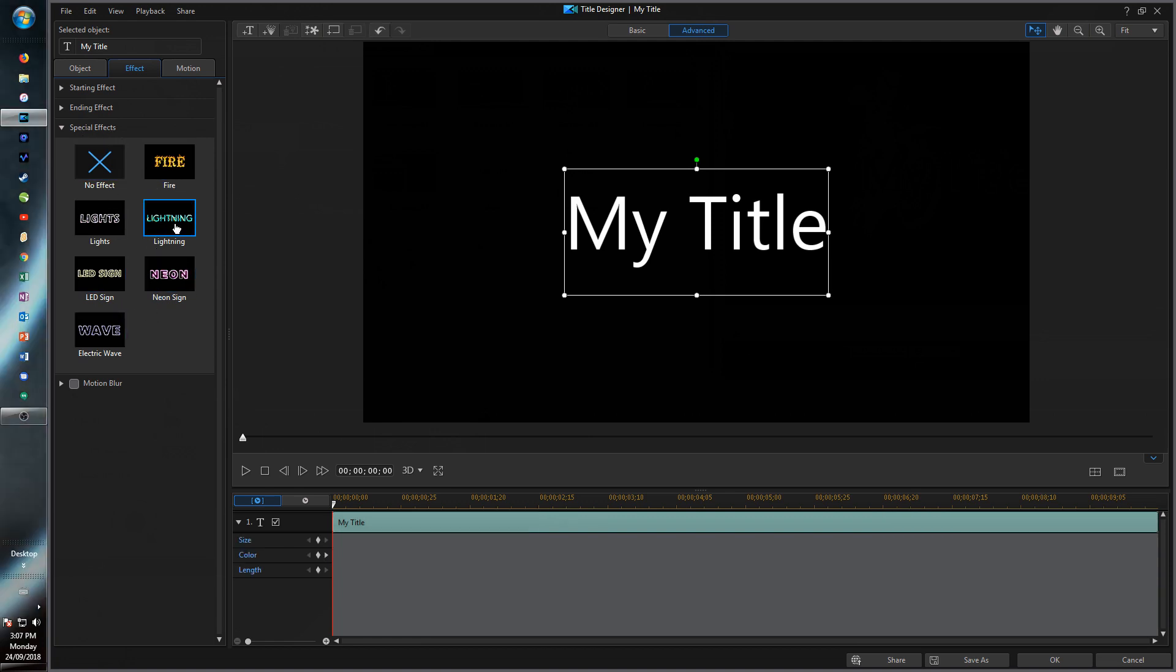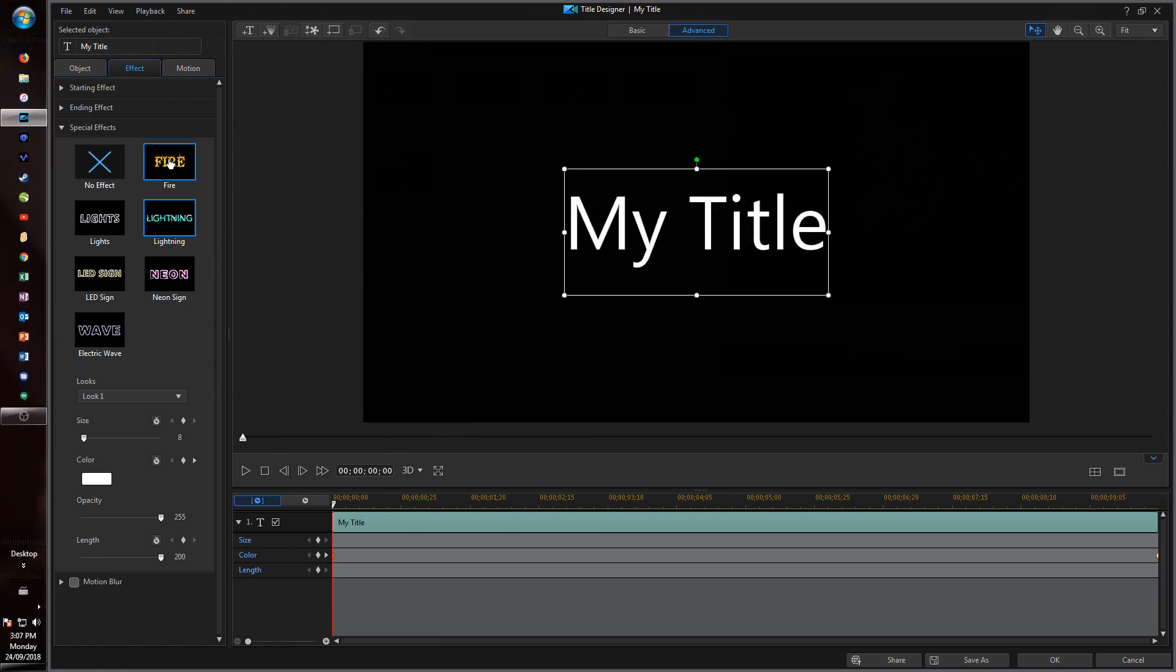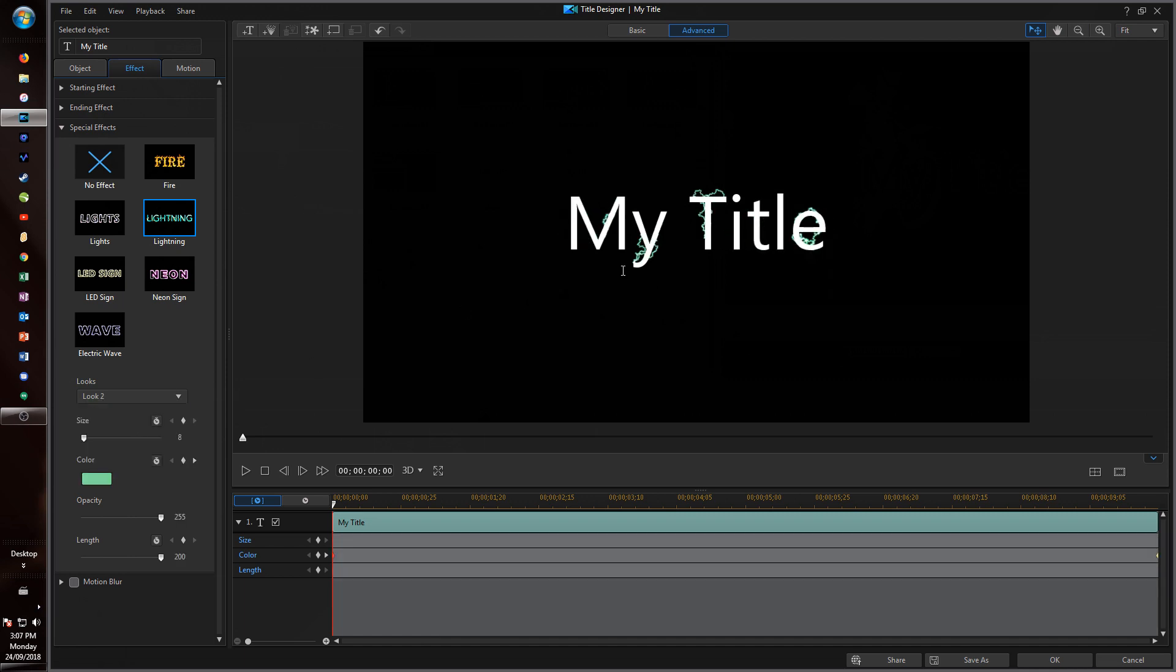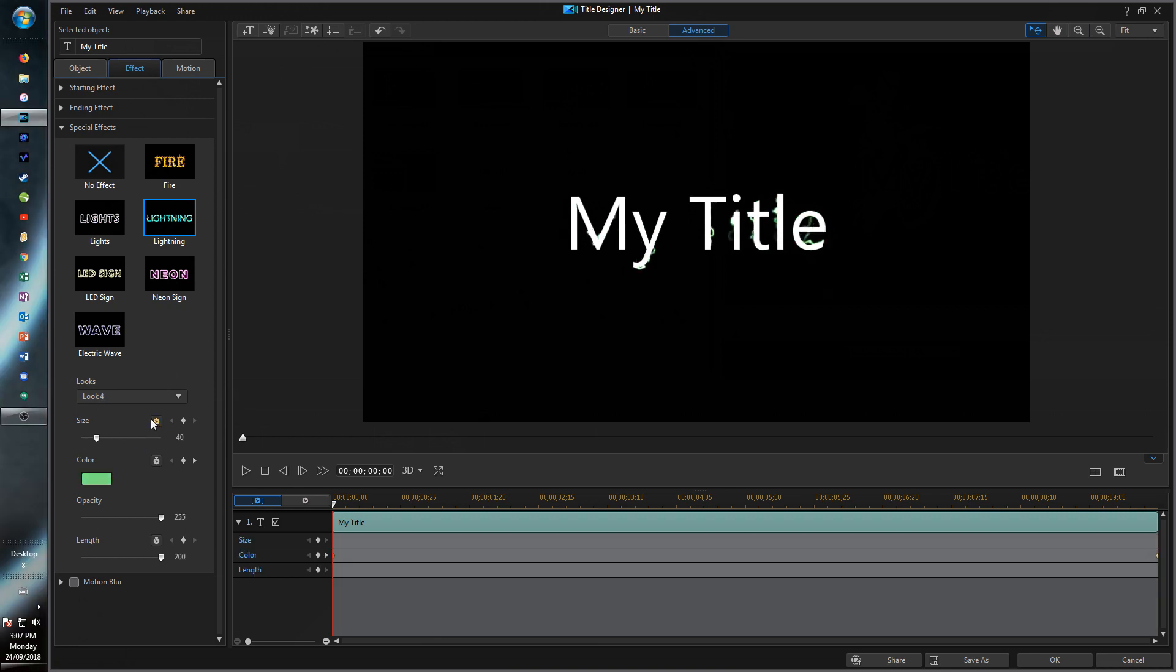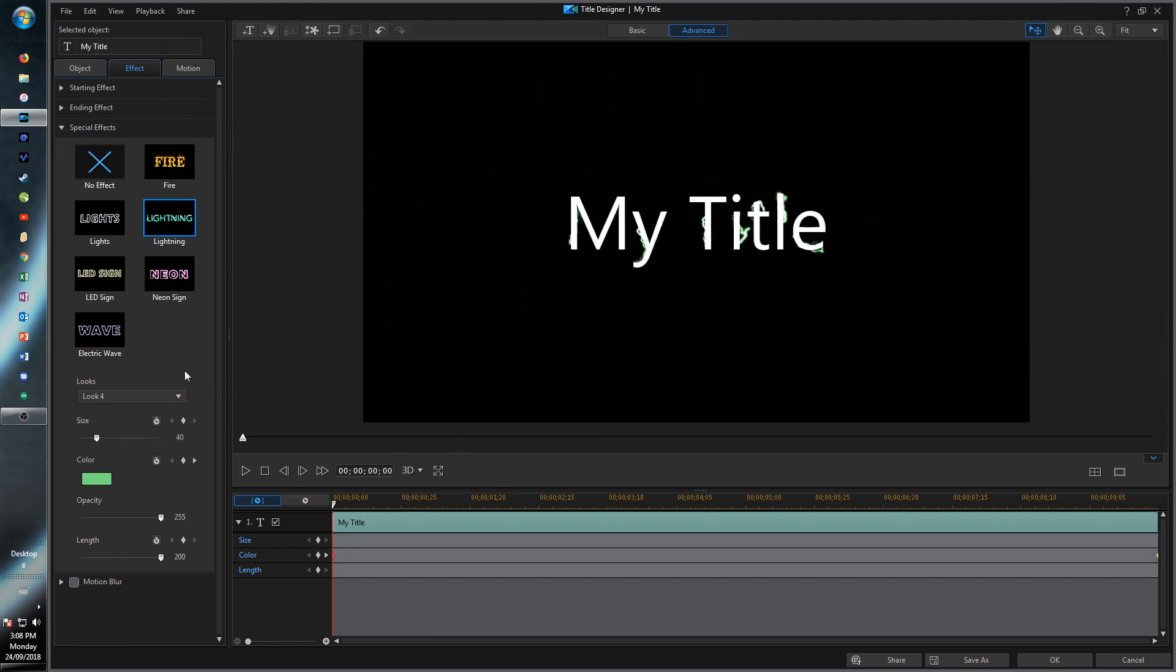So if we go into something like lightning, it'll give you a little preview and if you click on any one of these you'll see that you'll have a list of looks. So each one is different. You can just sort of look through them, see how they are different. Say if I was going to choose Look 4.